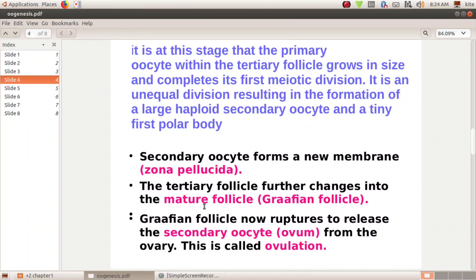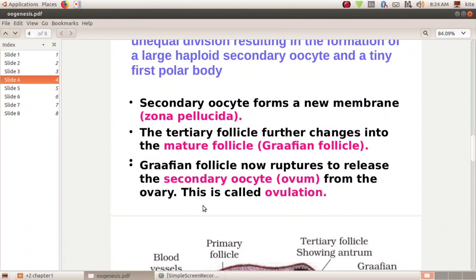The mature follicle is known as the Graafian Follicle. The Graafian Follicle ruptures to release the secondary oocyte. This releases a large haploid secondary oocyte. The secondary oocyte is released — that process is known as ovulation.